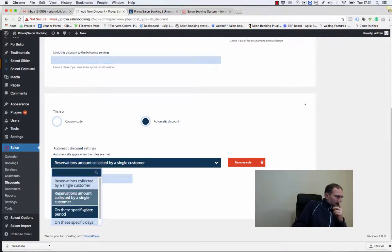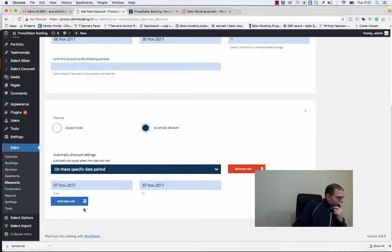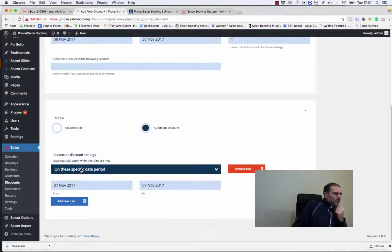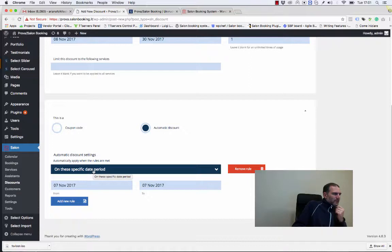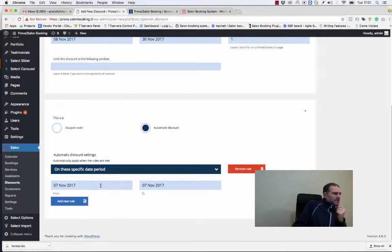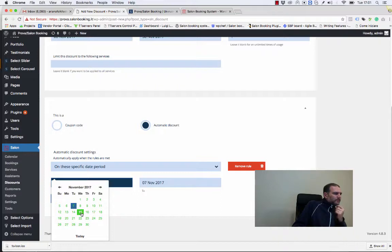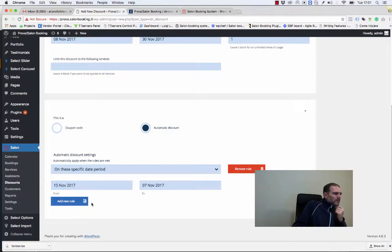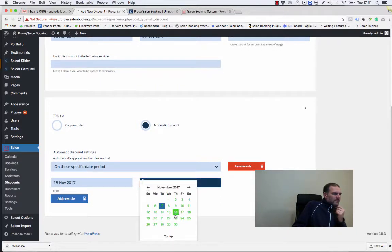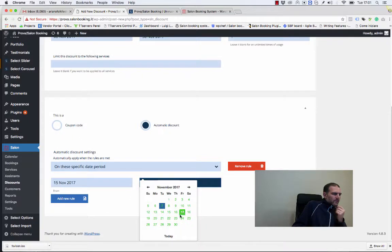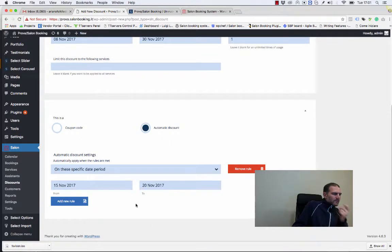Let's see this option: on a specific date period. That means that this discount will be applied only if the reservation will be made, for example, within November 15th and November 20th.